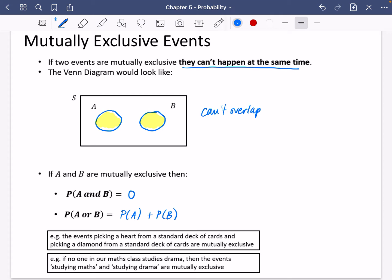So what might mutually exclusive events actually look like? I've got a couple of examples. The events picking a heart from a standard deck of cards and picking a diamond from a standard deck of cards are mutually exclusive, because if you pick a heart, you can't pick a diamond at the same time — you either have a diamond card or a heart card; they are never the same suit at the same time. Also, if nobody in our maths class studies drama, then studying maths and studying drama are mutually exclusive for our class, because we can't have anyone studying both.